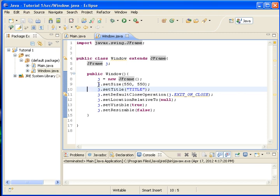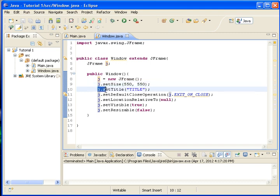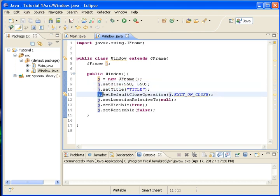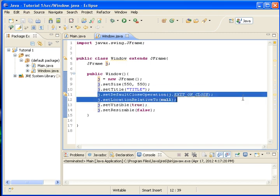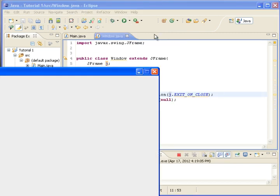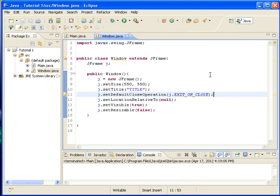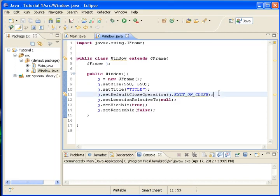So we set the size, we set the title, and we set the default close operation. That is when we just hit this. Without this, it will not close.